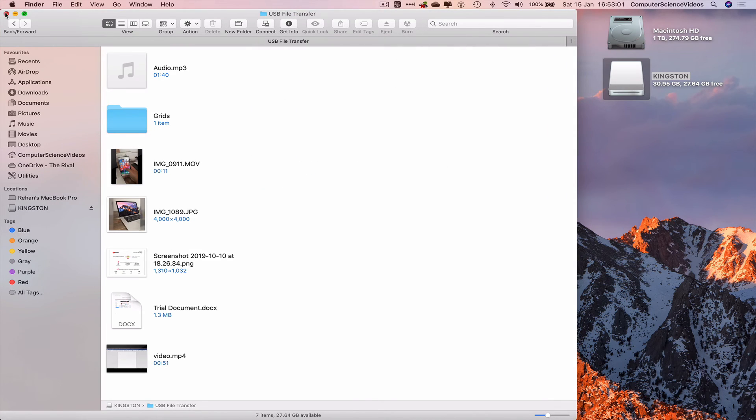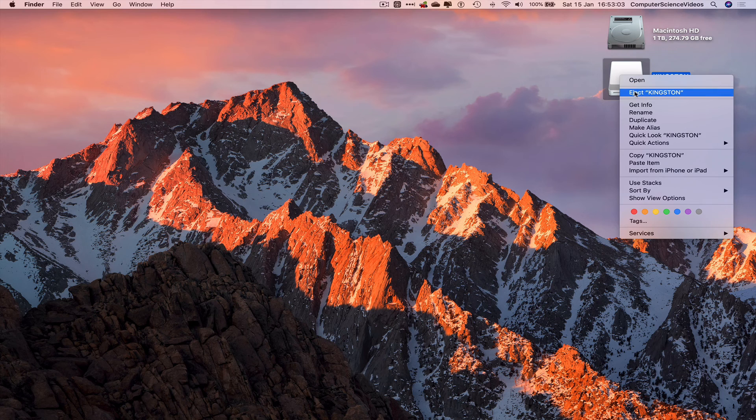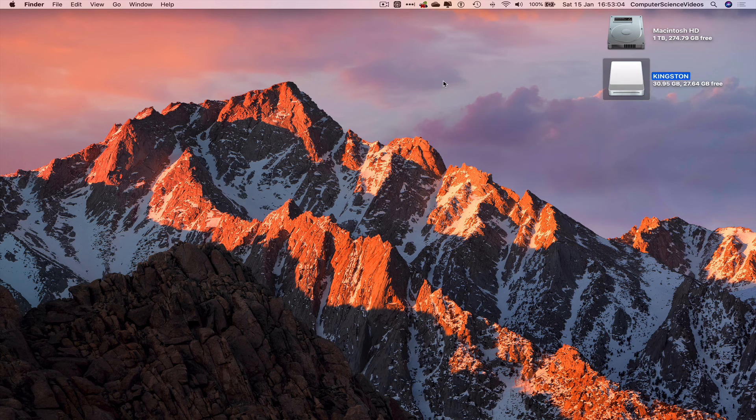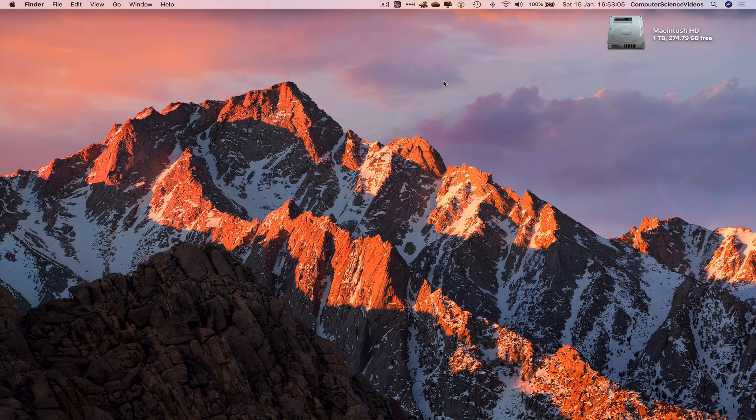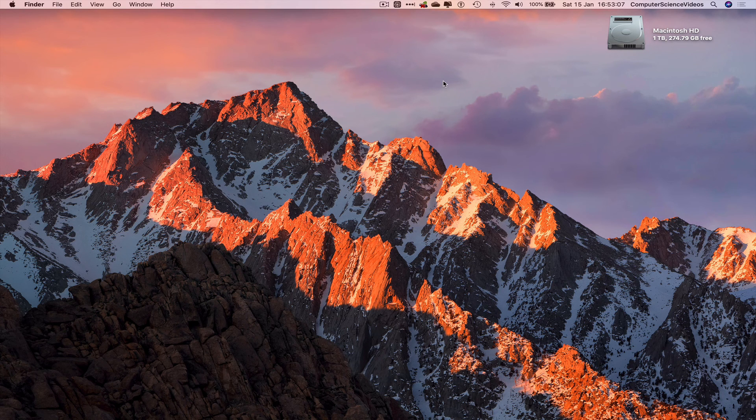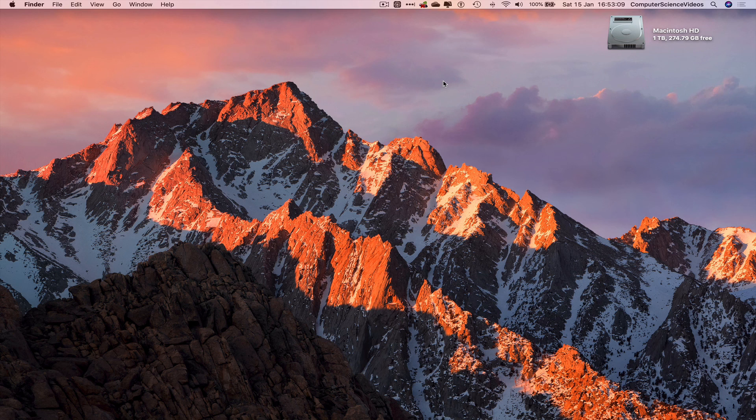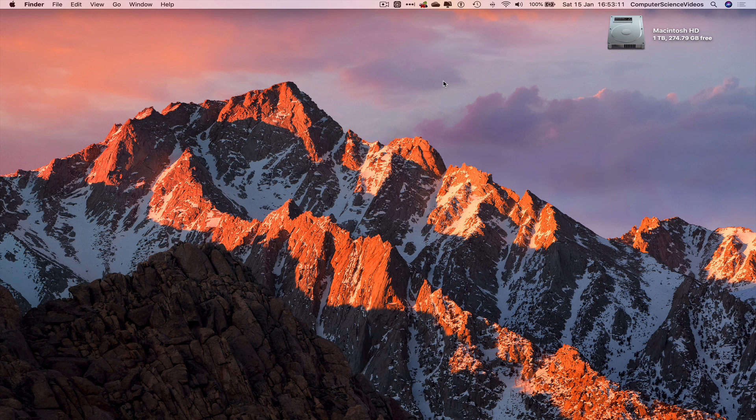And so we can now quit Finder, right-click, eject the Kingston USB. And to last for this video, I'll see you guys in the next tutorial for How to Do Anything Television. Thank you for now.